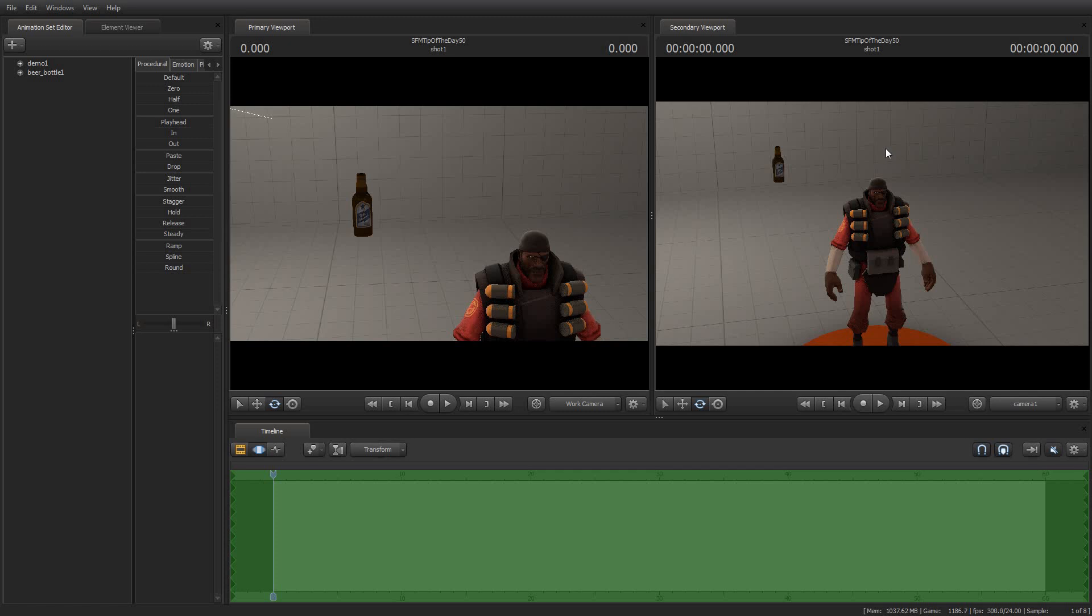Greetings, my friends. Jimmer Lins here with your Source Filmmaker Tip of the Day. Today is Tip of the Day number 50, a very auspicious milestone and one that I am very grateful to all of you for having helped me meet. I really, really appreciate it.